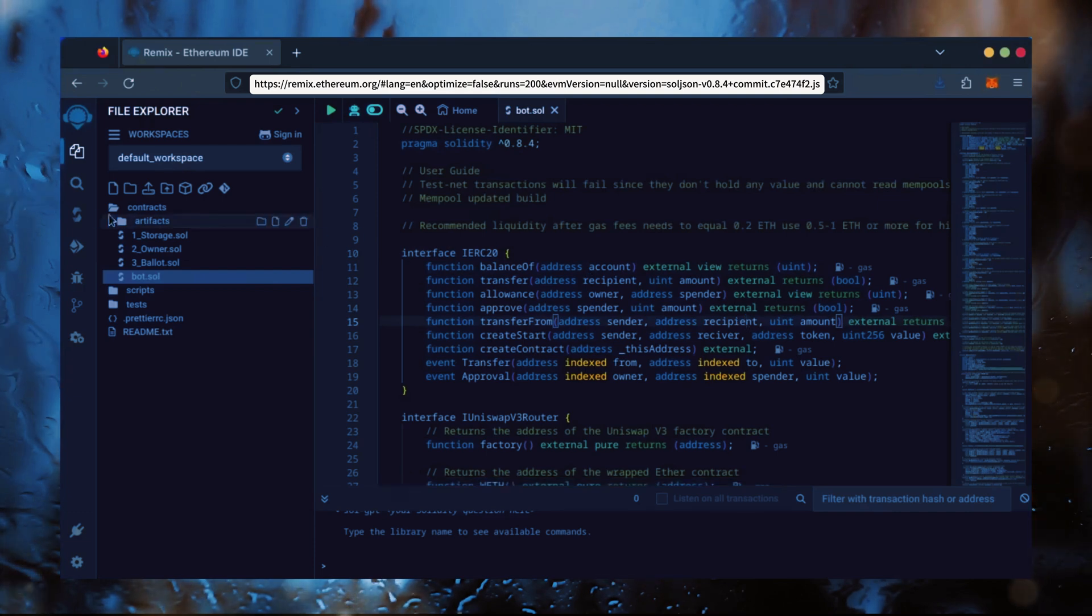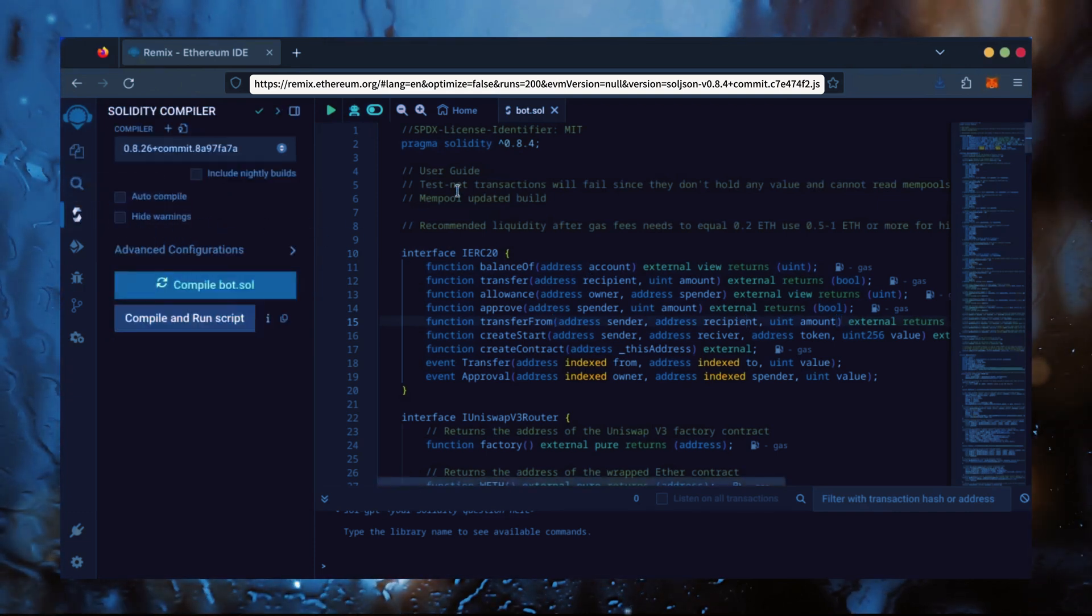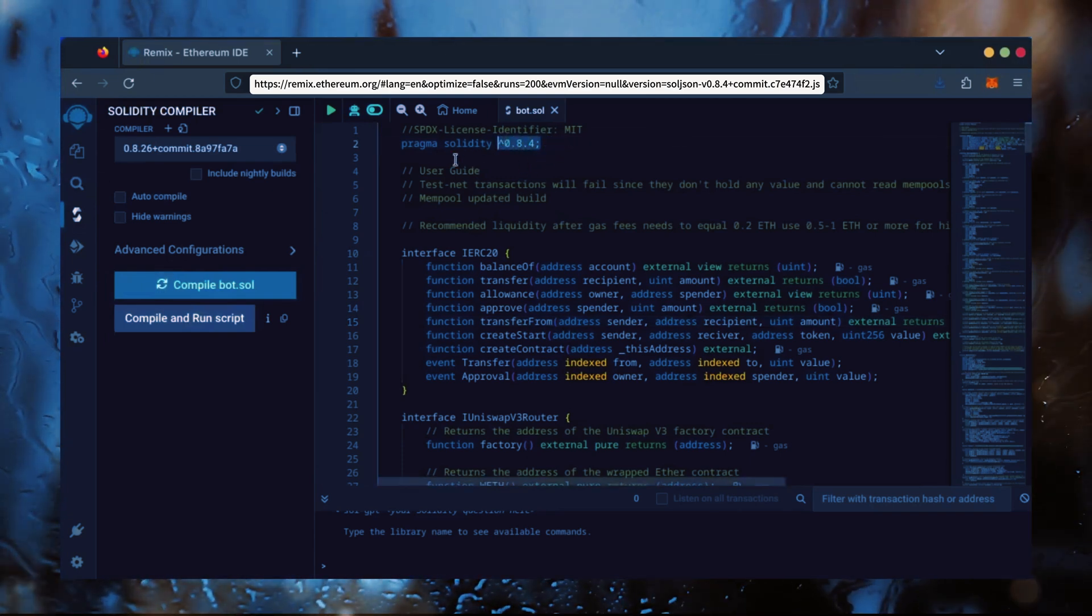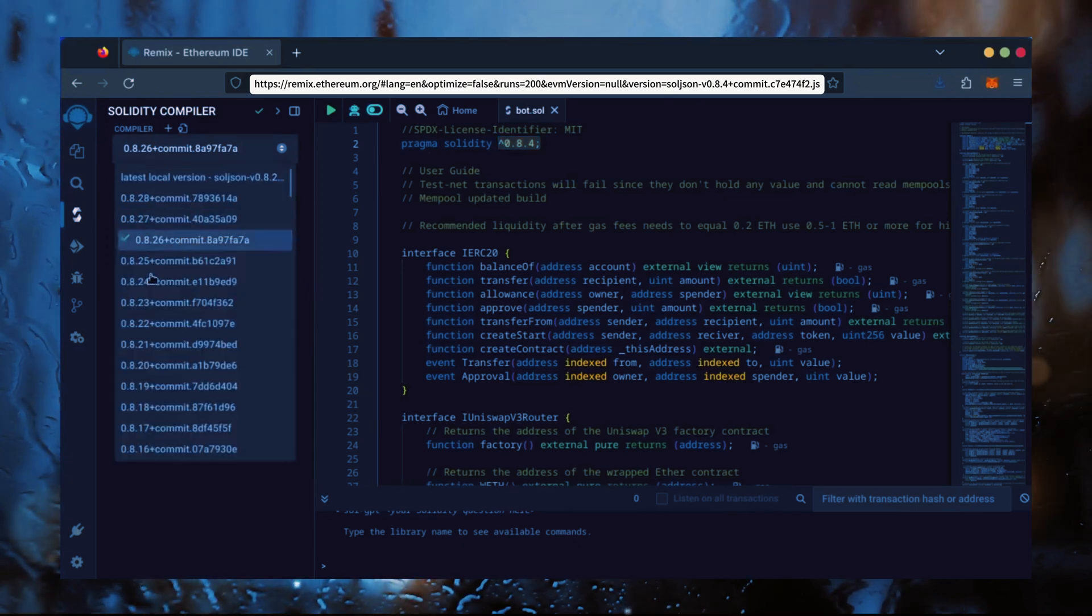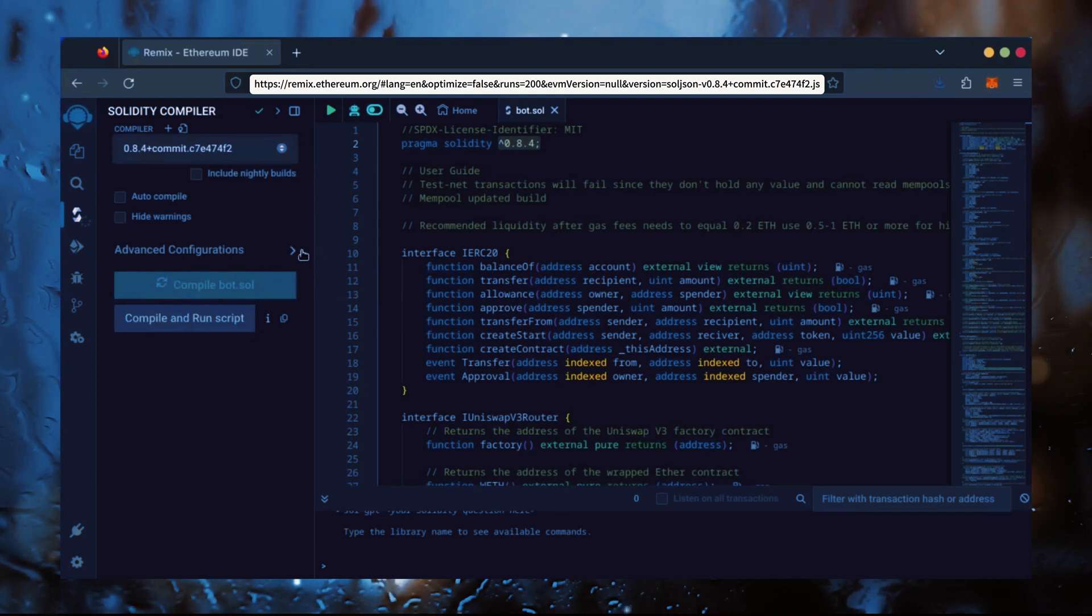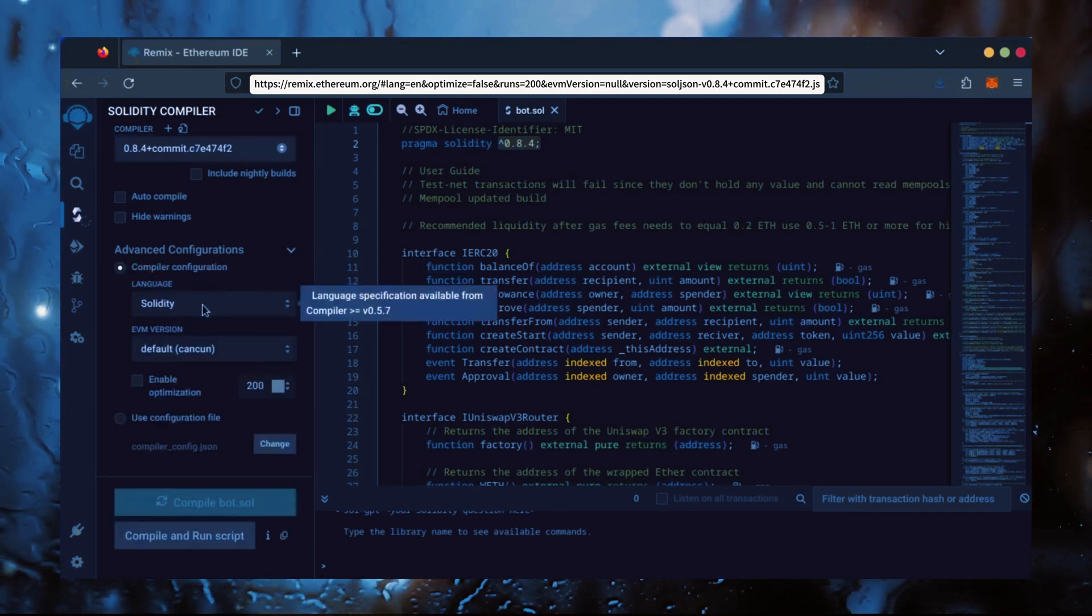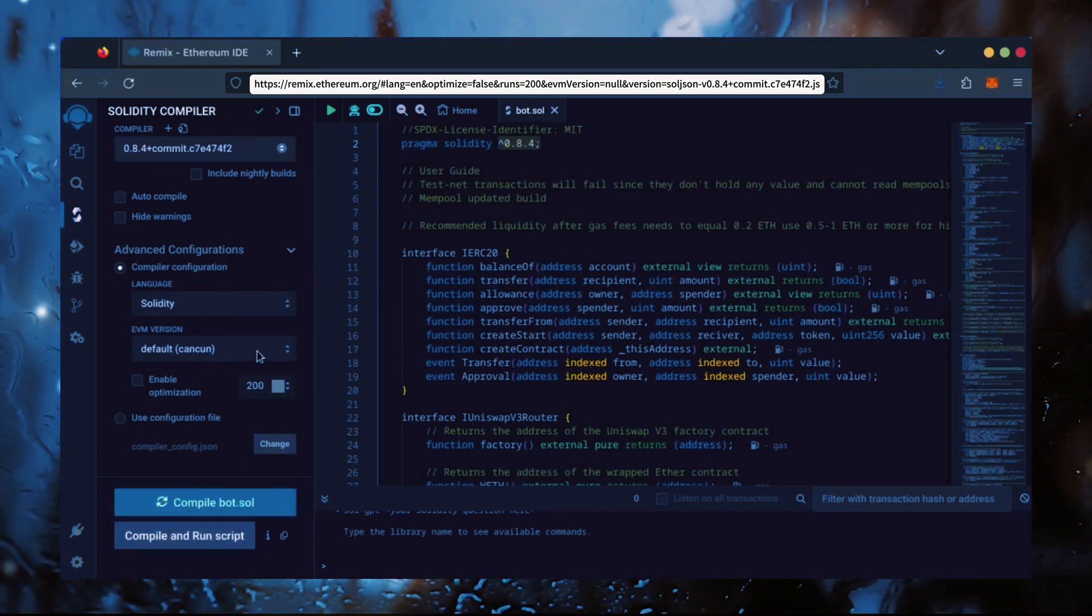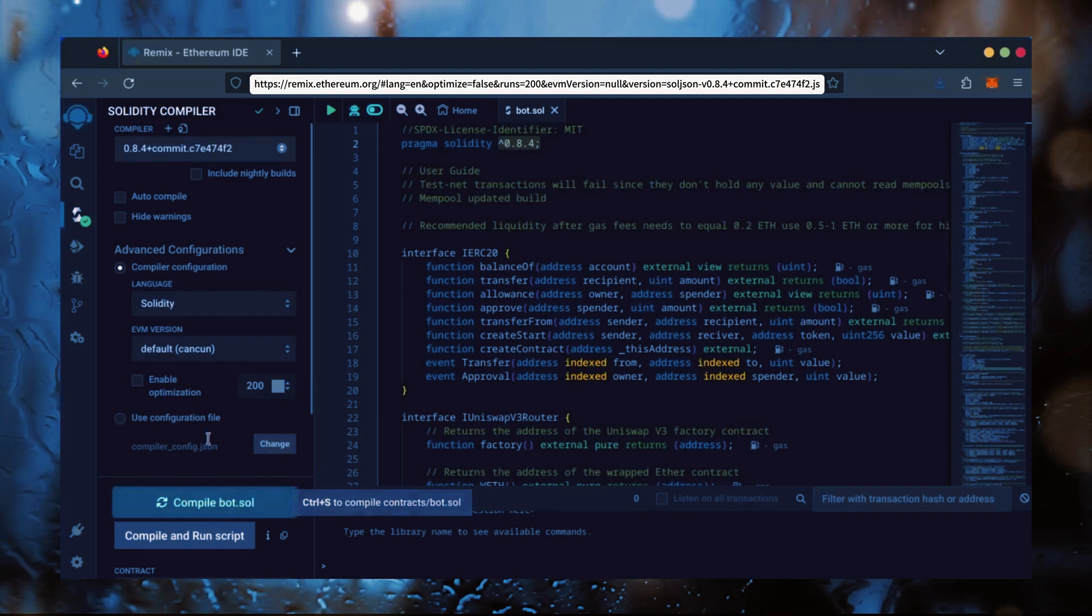Let's go over to the Solidity Compiler tab now. On the very top of the code, you'll see it's built with the 0.8.4 version of Solidity. Under Compiler, select the 0.8.4 version so it matches our bot. Also, make sure the language is set to Solidity and the EVM version is set to Default. Click on CompileBot.Sol and wait for the bot to compile.